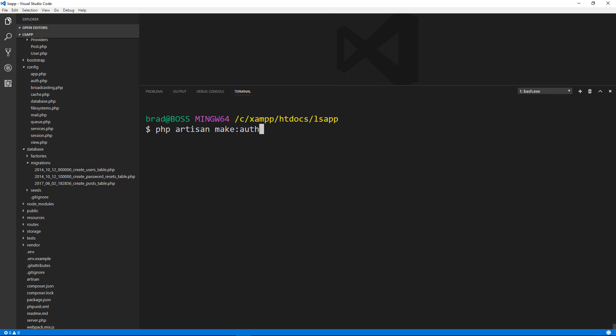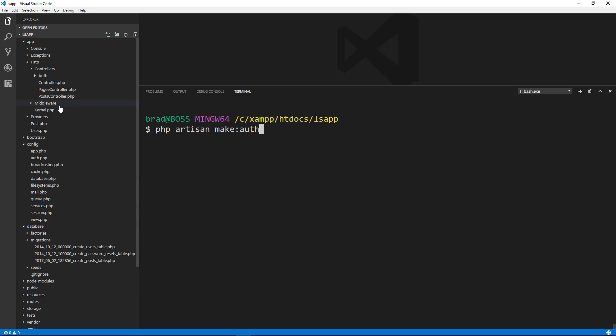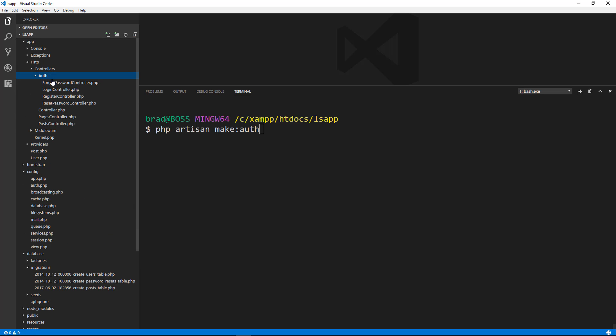This one command is going to basically enable all of the user model, all the controllers, the auth controllers. We're going to have a login system that's going to just work right off the bat, which is just awesome. So let's run that.